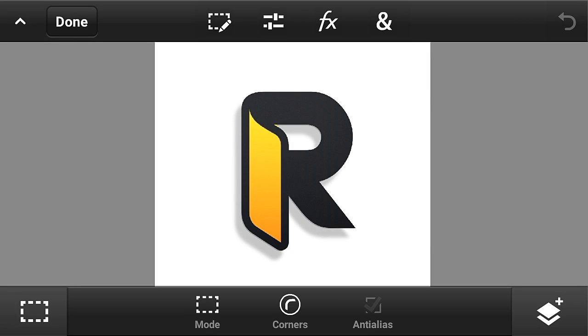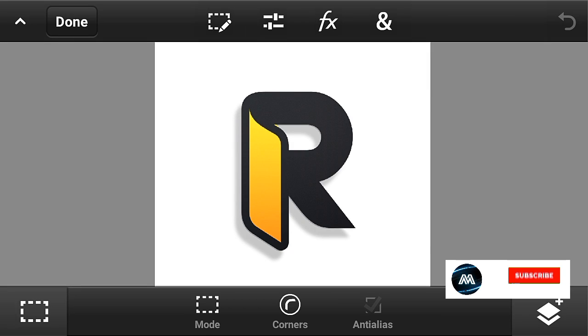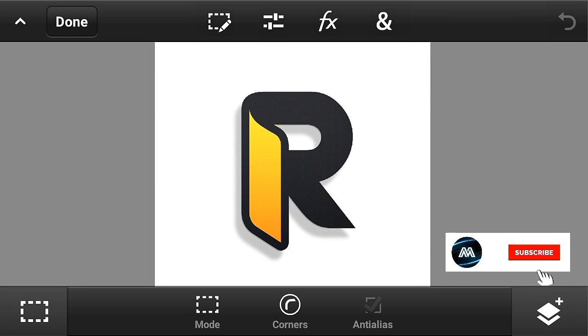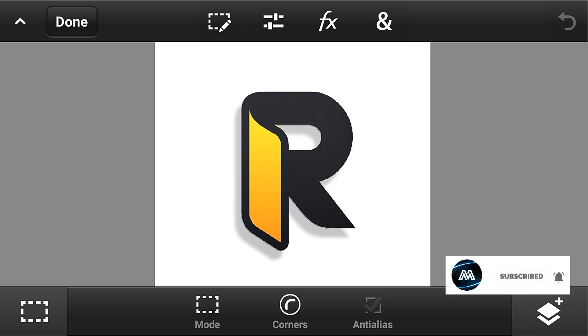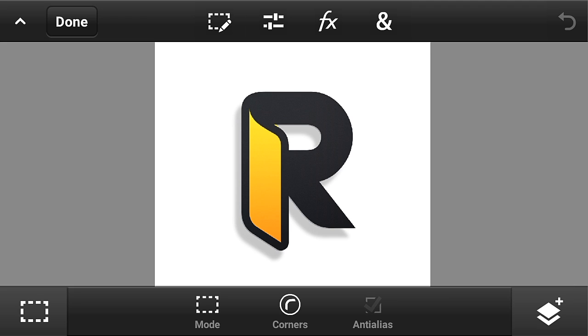Hey guys it's Max Andro, back with another video and in this video I'm gonna teach you how you can make this cool logo on Android, so let's begin.